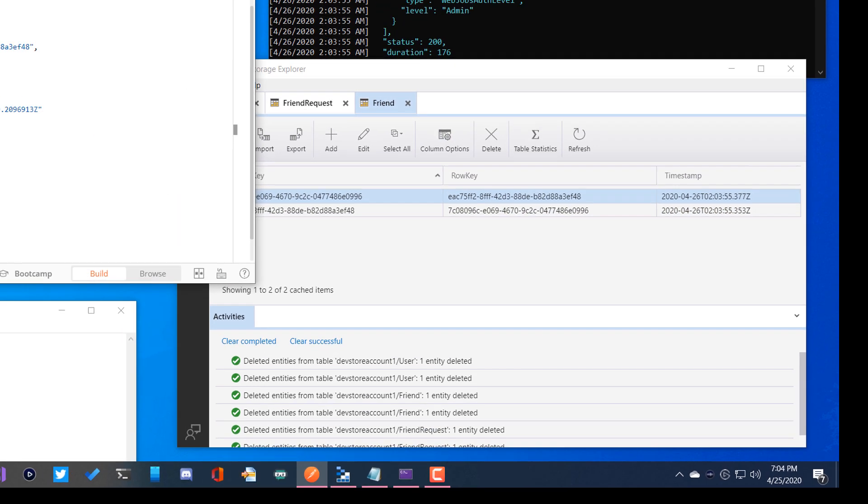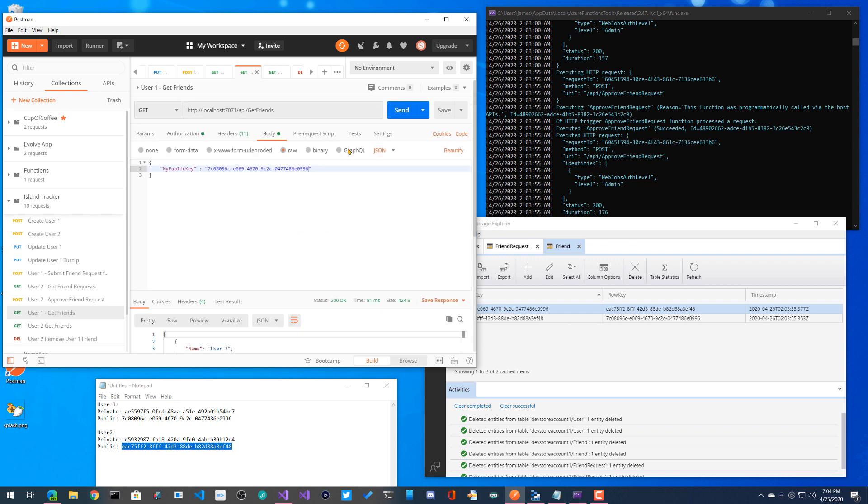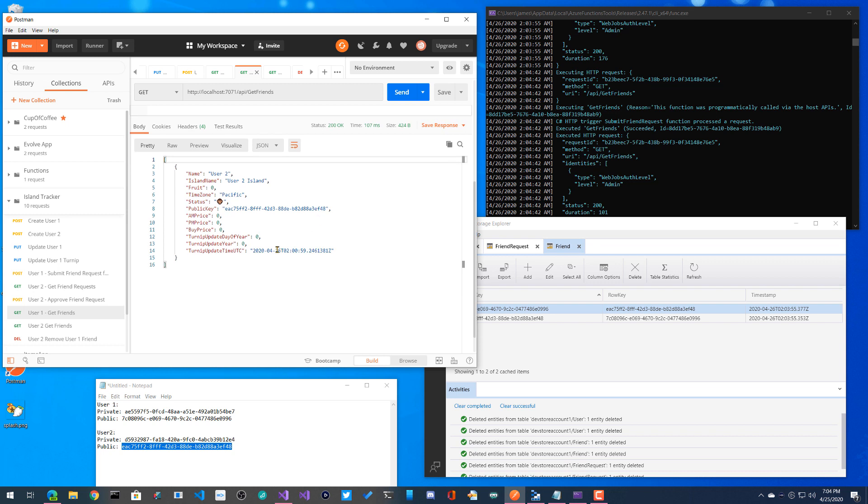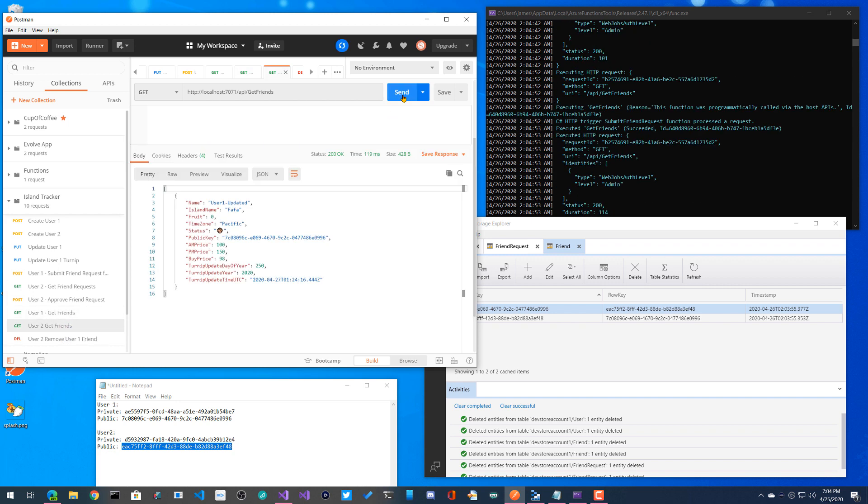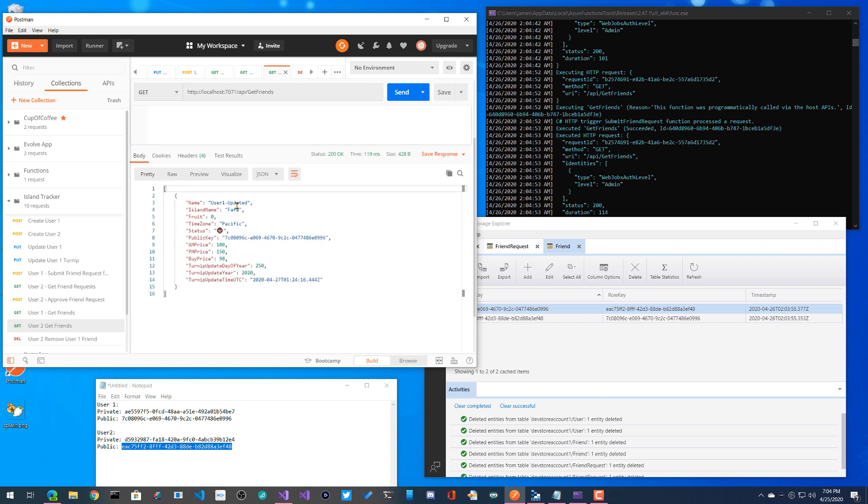So now we have a few little things over here. So now I can say user one, get friends. So I'll go ahead and send this over. So here I tested this earlier, but here's all I need to do is say, give me my friends. Boom. User two specifically user two Island, the information I need also their public key. So I could delete them if I wanted to. User two here is going to go ahead and send that same request off, but they're going to get user one updated with user one's information.